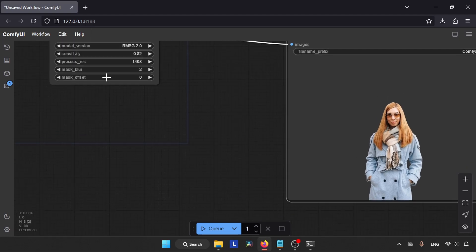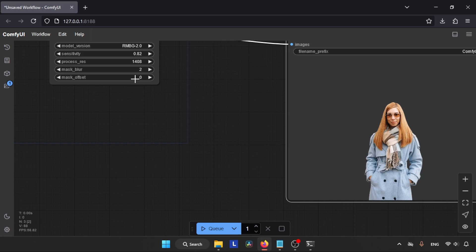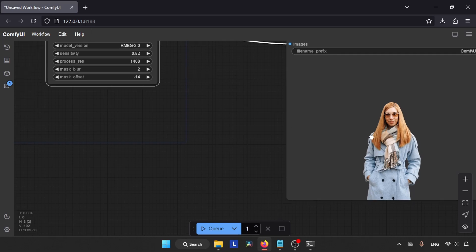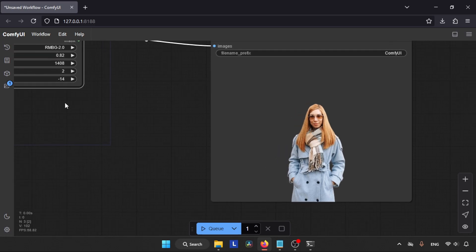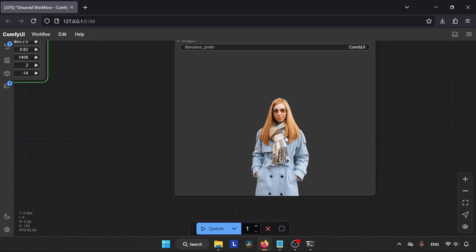Mask Offset - this option is used for shrinking and expanding the mask that the AI model creates, which in turn will affect the edges of our subject in the photo. So let's change the value from 0 to a negative value and see how it affects the output image. If you look closely, you can see the edges of our subject get cropped.